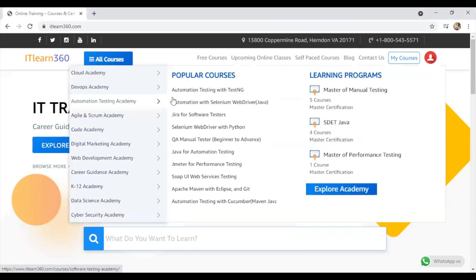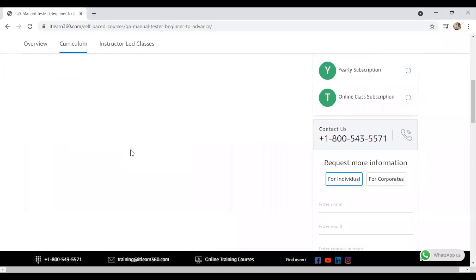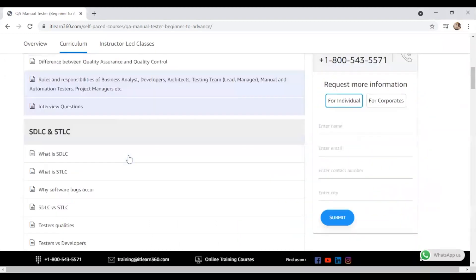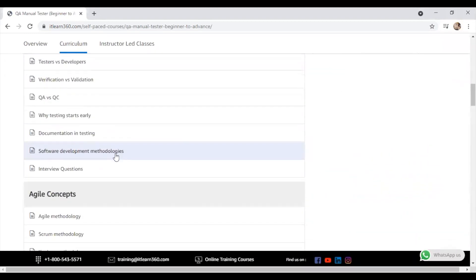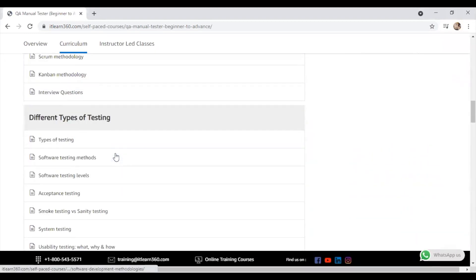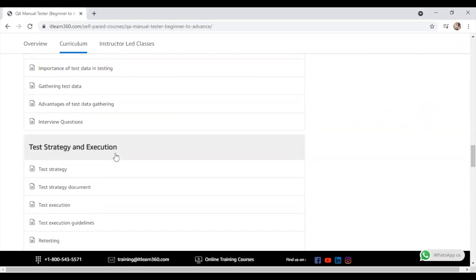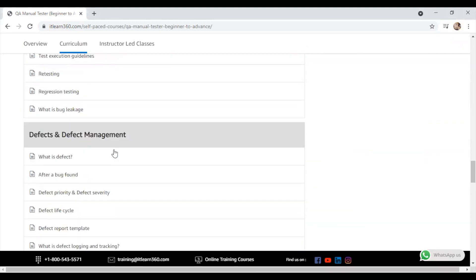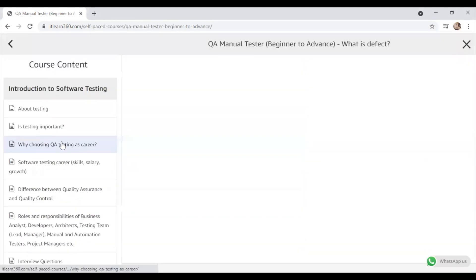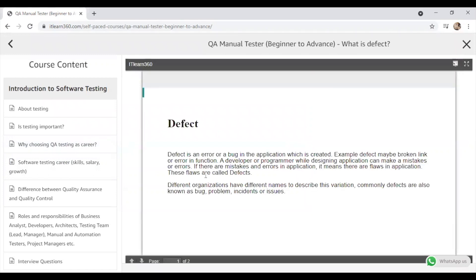For that, let us open QA Manual Tester course from IT Learn 360 portal and understand what is defect report. For building a defect report we should have a defect, right? So what is defect? Let us open and understand that. We will go step by step. First we will understand what is defect, then we will see how defect report looks like.